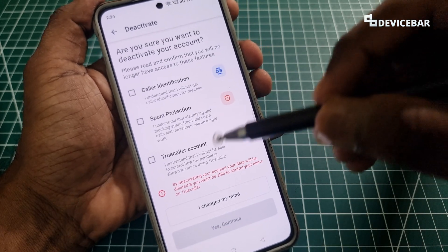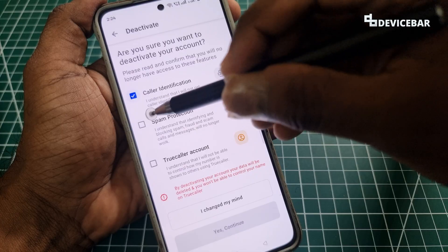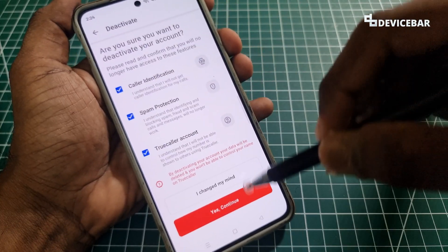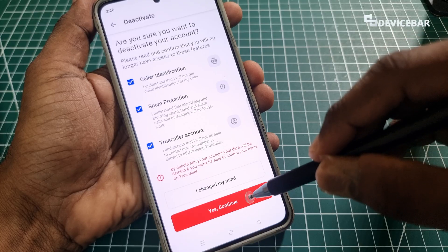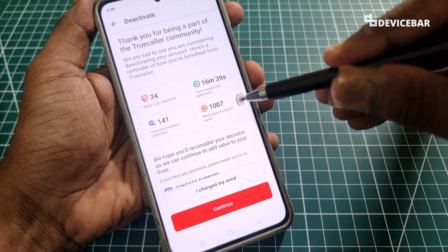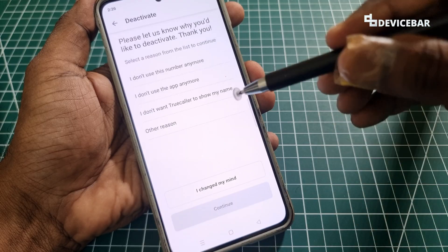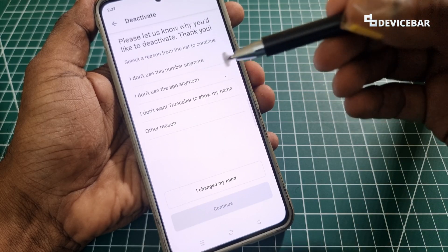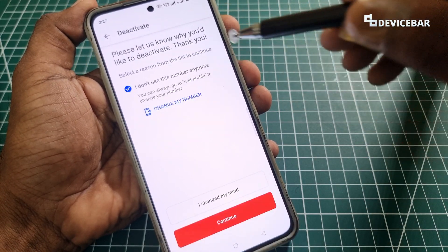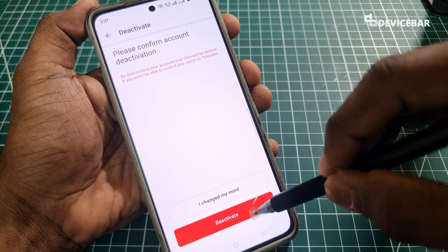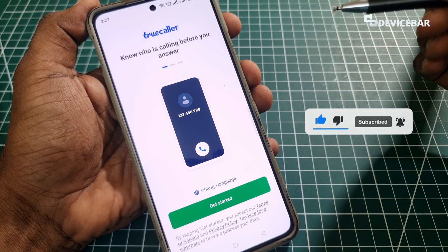You will get a page where you can read the information, enable the option, and then select 'Yes, Continue.' You can mention any reason you want — for example, 'I don't use this number' — then select Continue and then Deactivate. That's all for the first method.